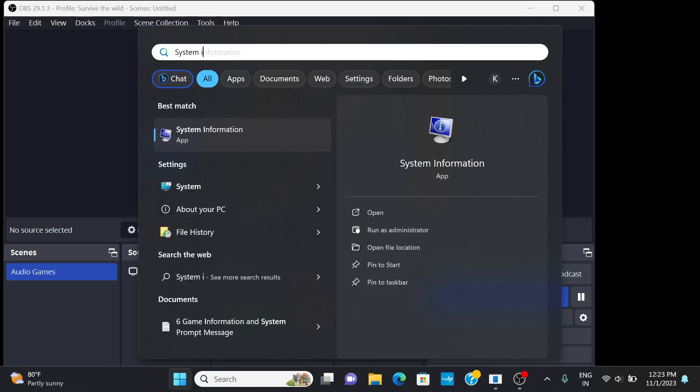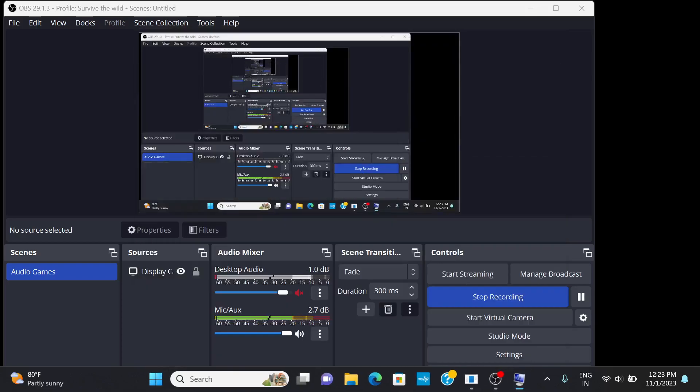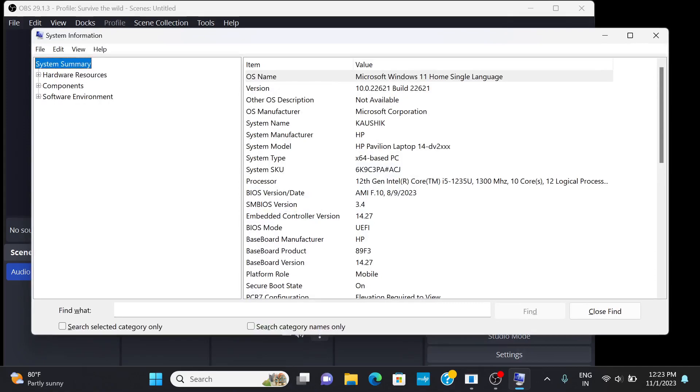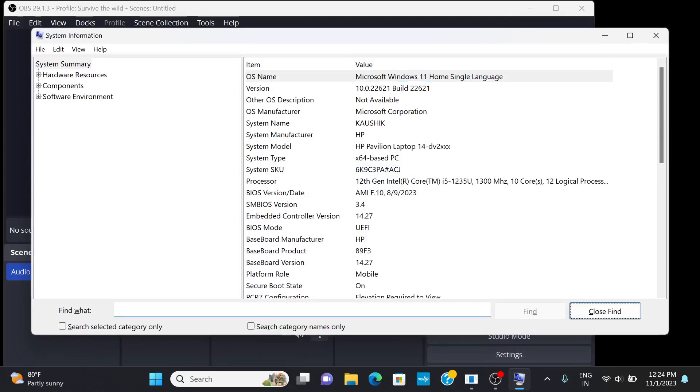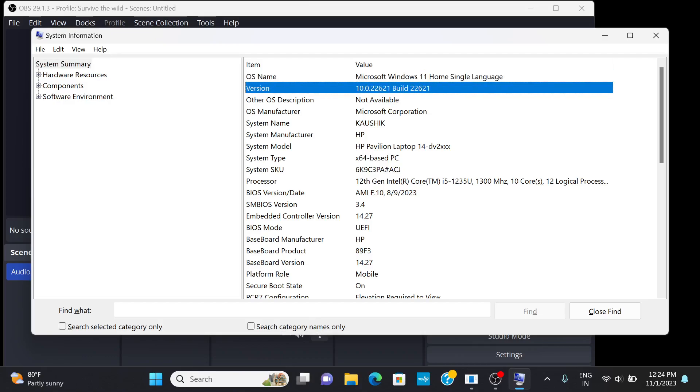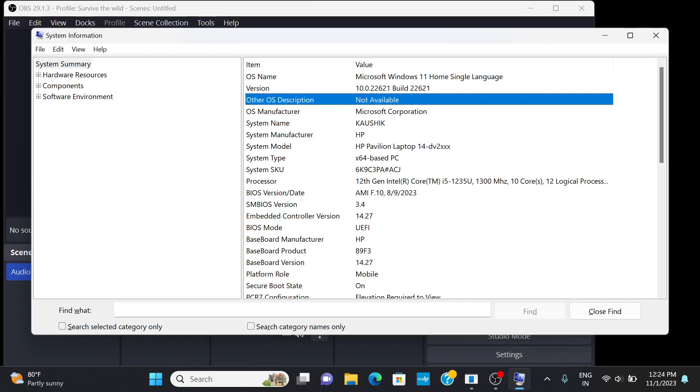Yeah, system information. Look at that. Everything is good. OS name: Microsoft Windows Home. I spent 66,000 Indian rupees. This is HP Pavilion 14.